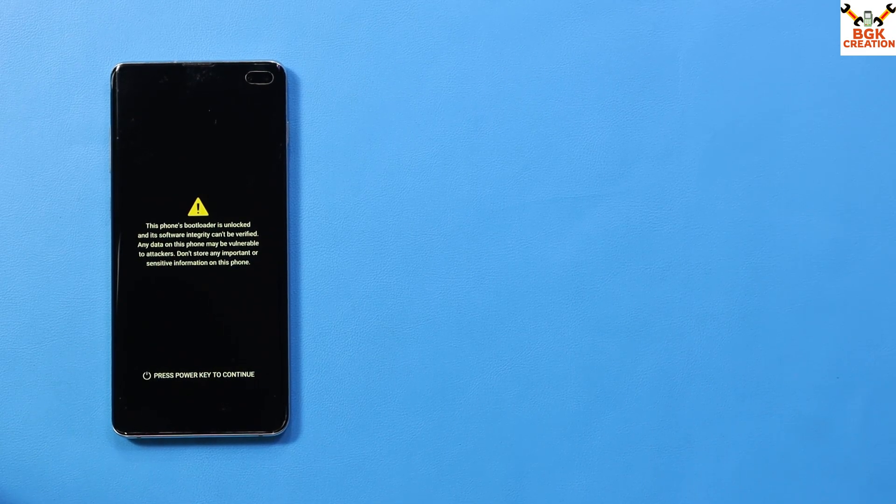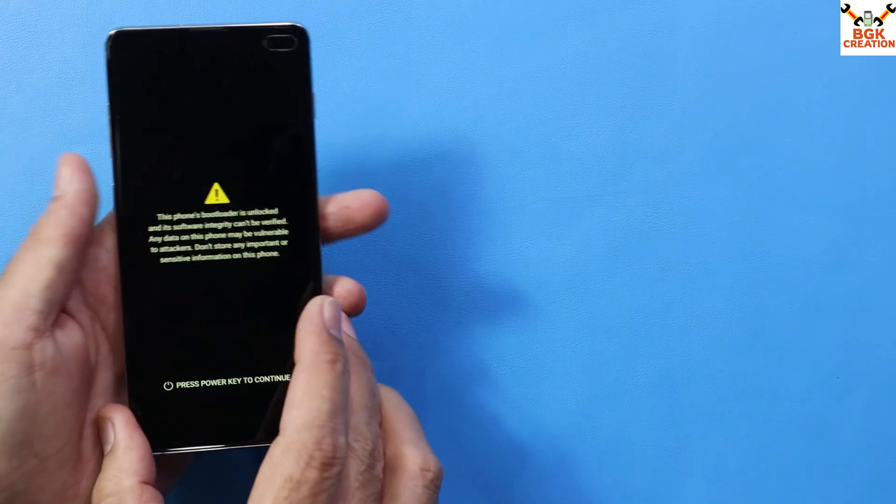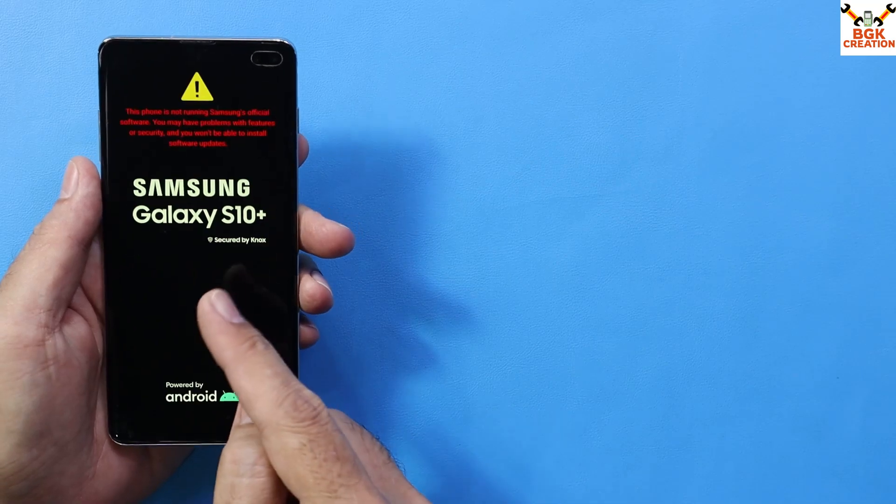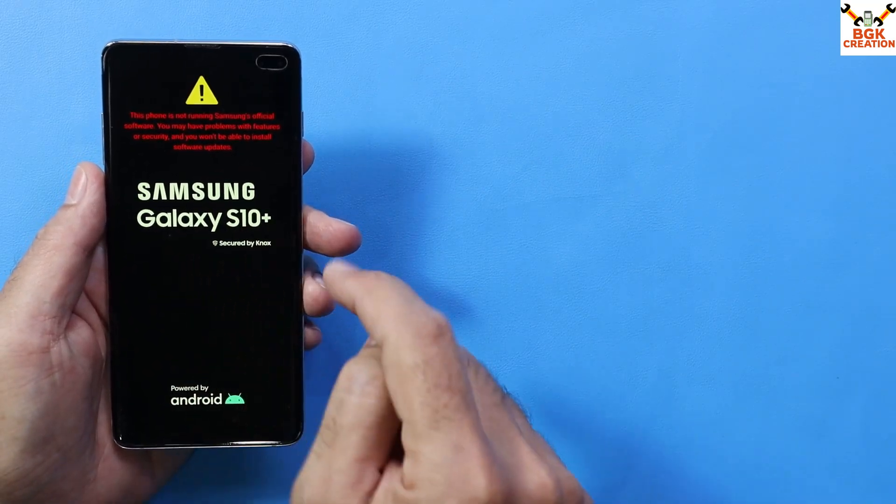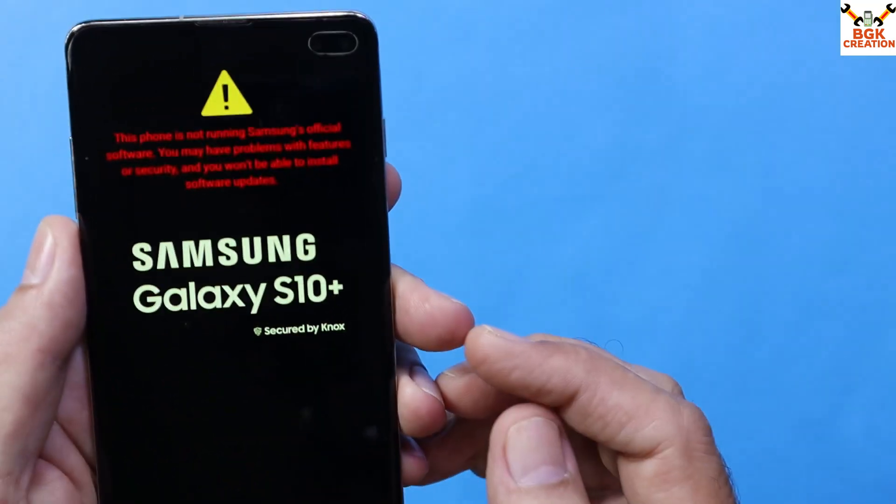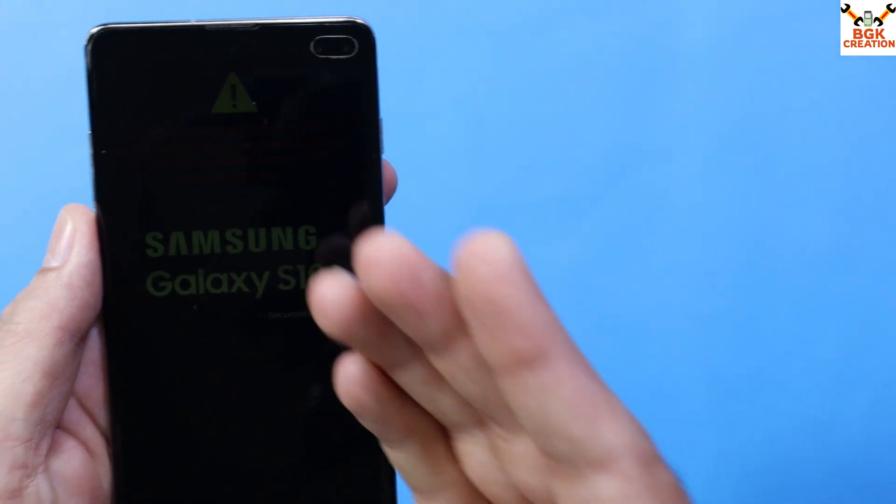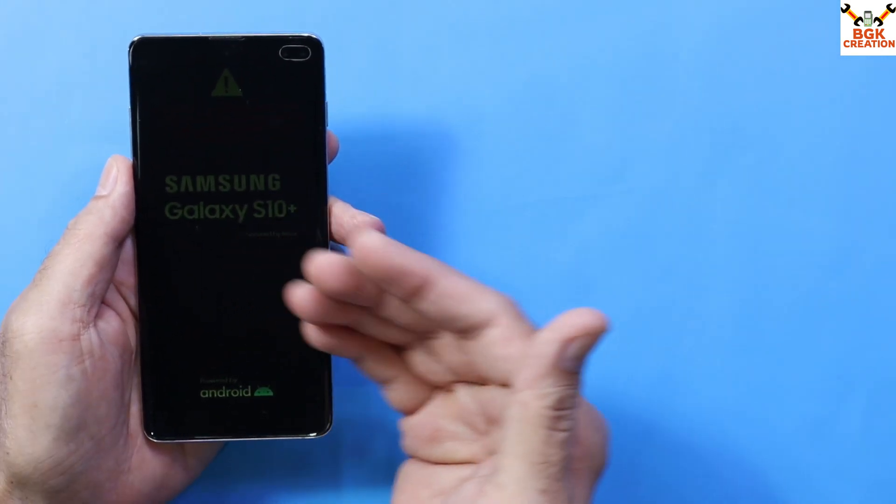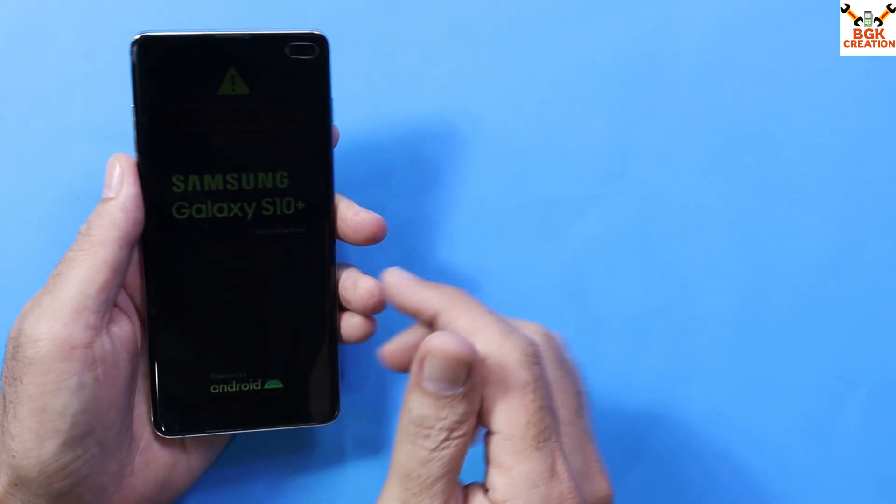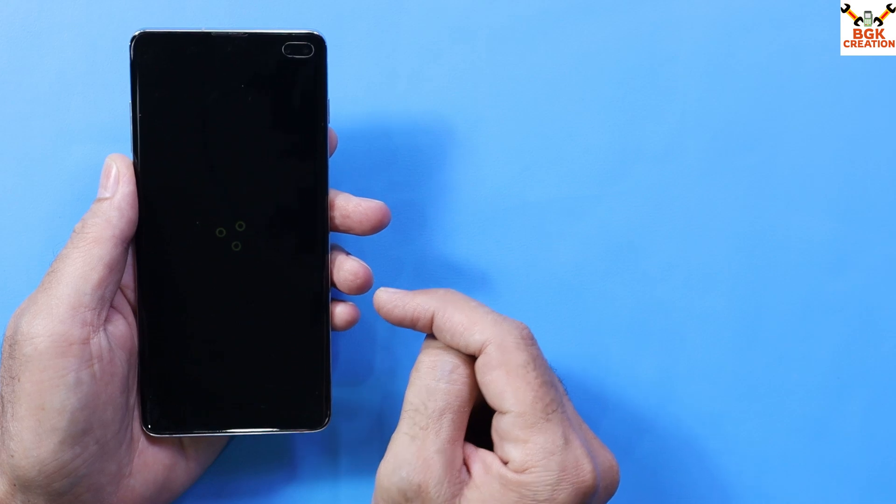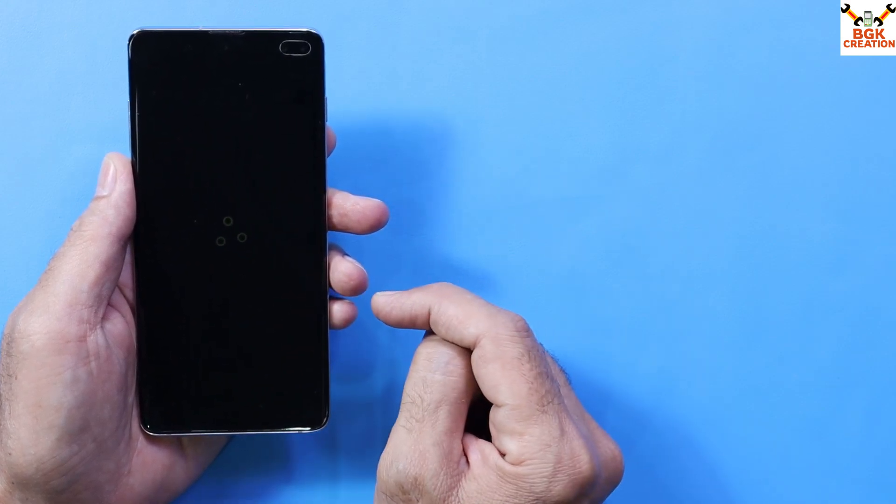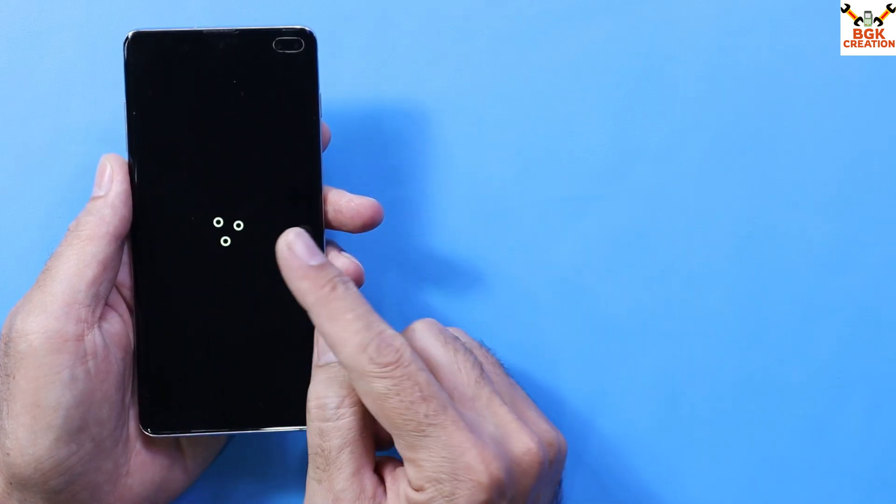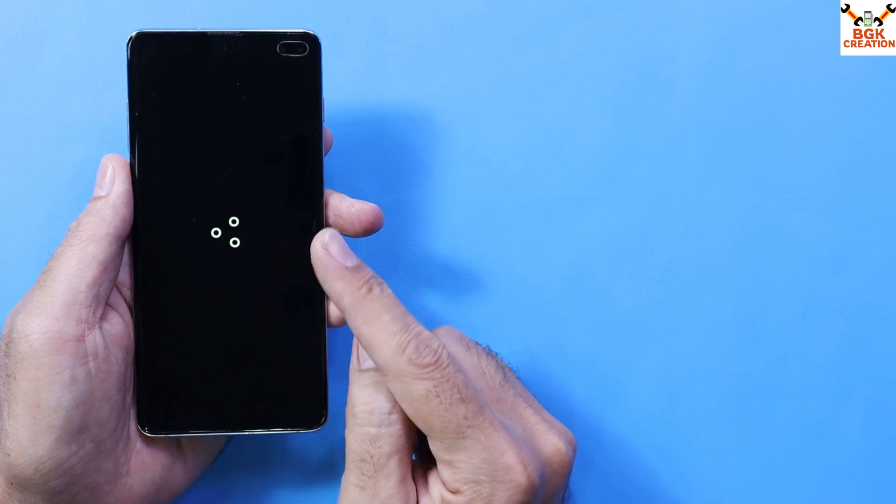Today I have a Galaxy S10 Plus and I'm showing how to get rid of the warning screen that appears when you restart or power on the phone. The bootloader is unlocked for having a custom ROM. Right now I have Lineage OS ROM on my phone.